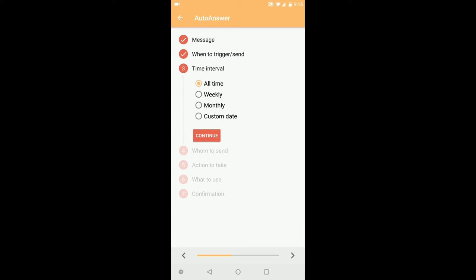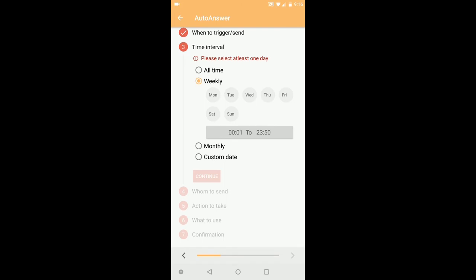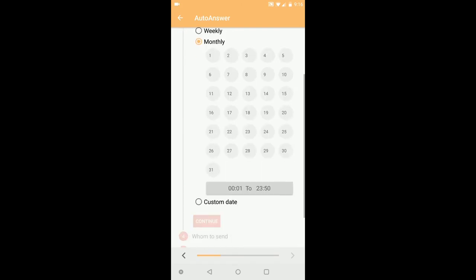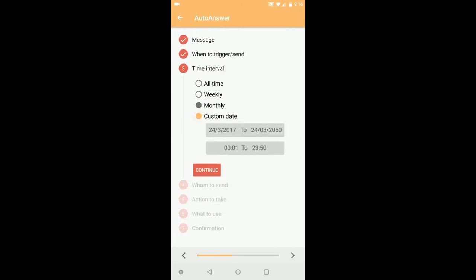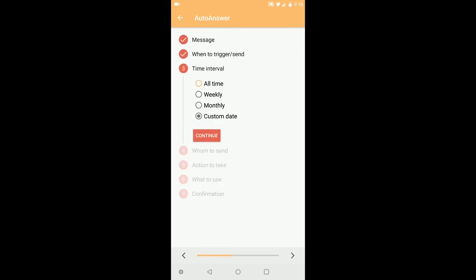And here you can select the time interval to activate this profile. All time means it will be active all the time - anytime you get a call it will auto reply. You can select weekly, monthly, or custom date time. I will select all because we want to test now.